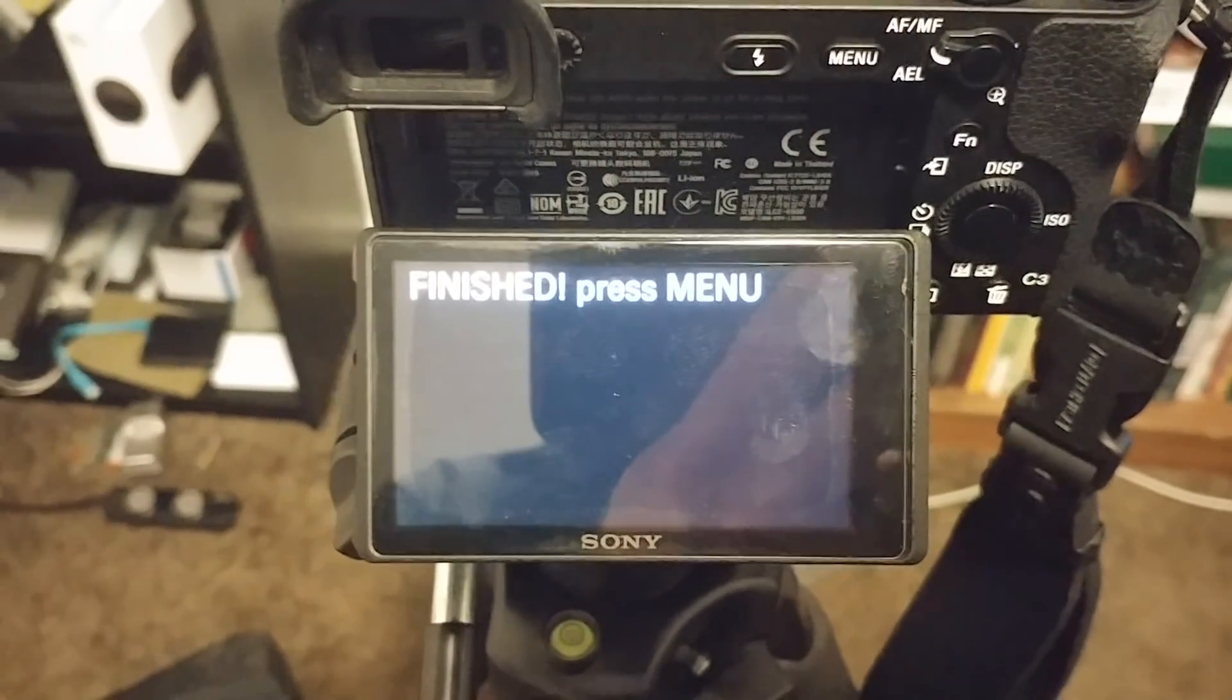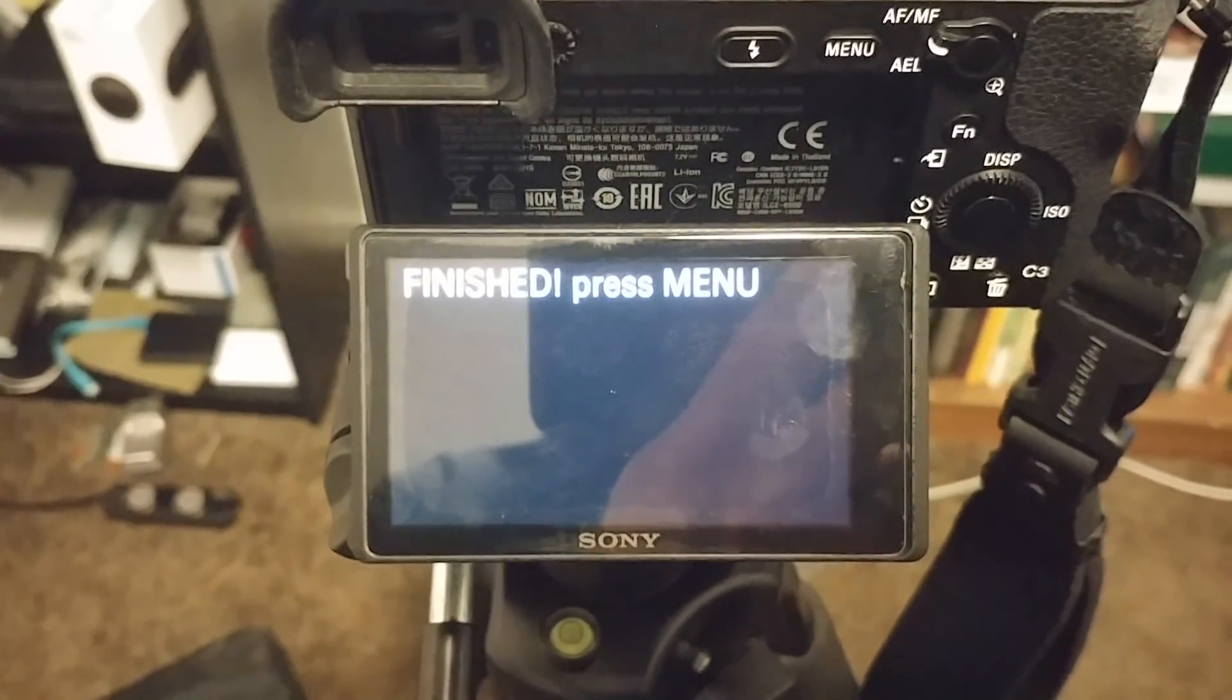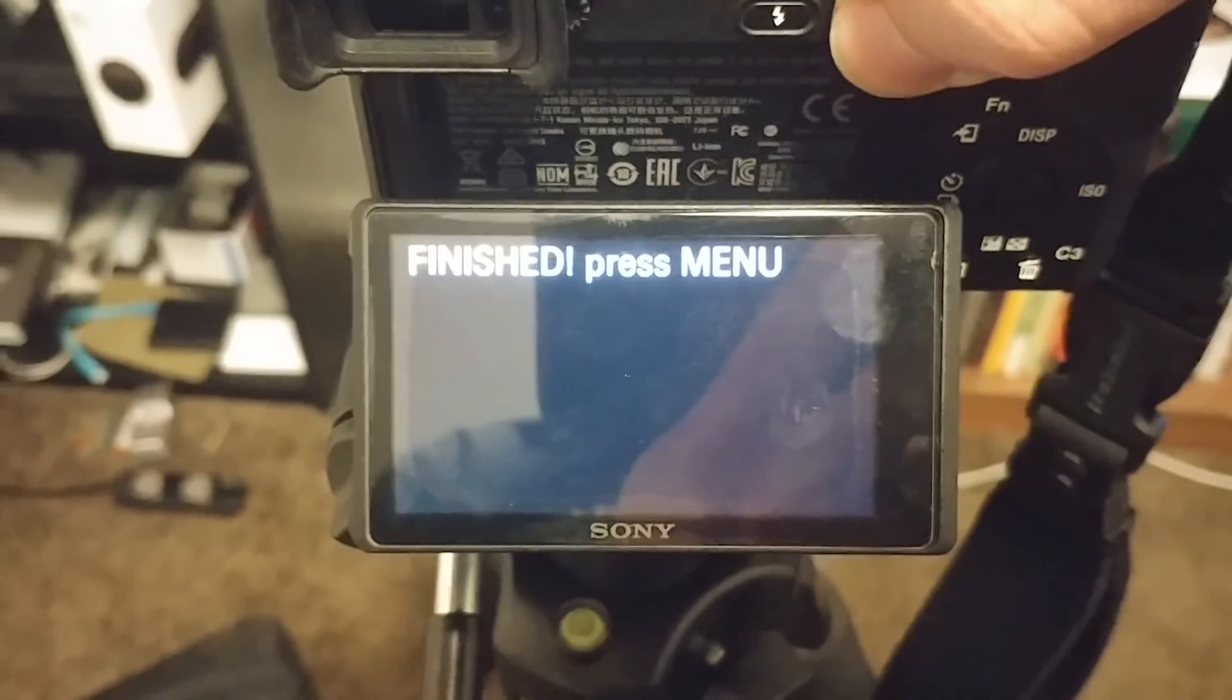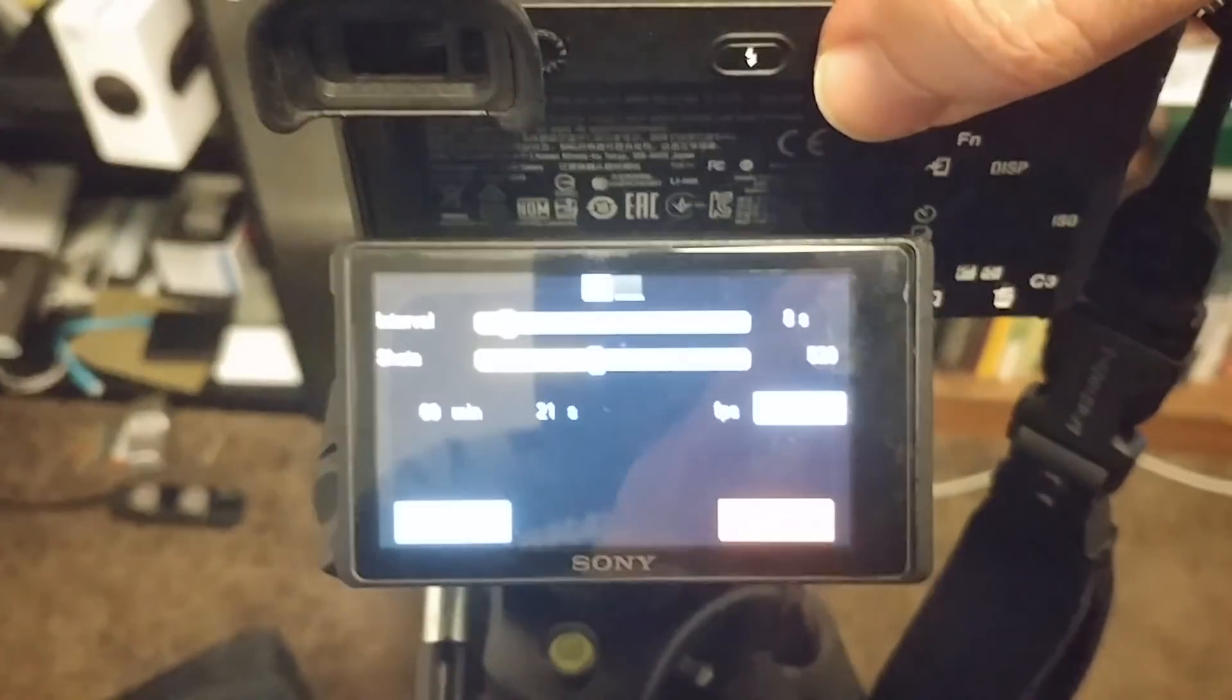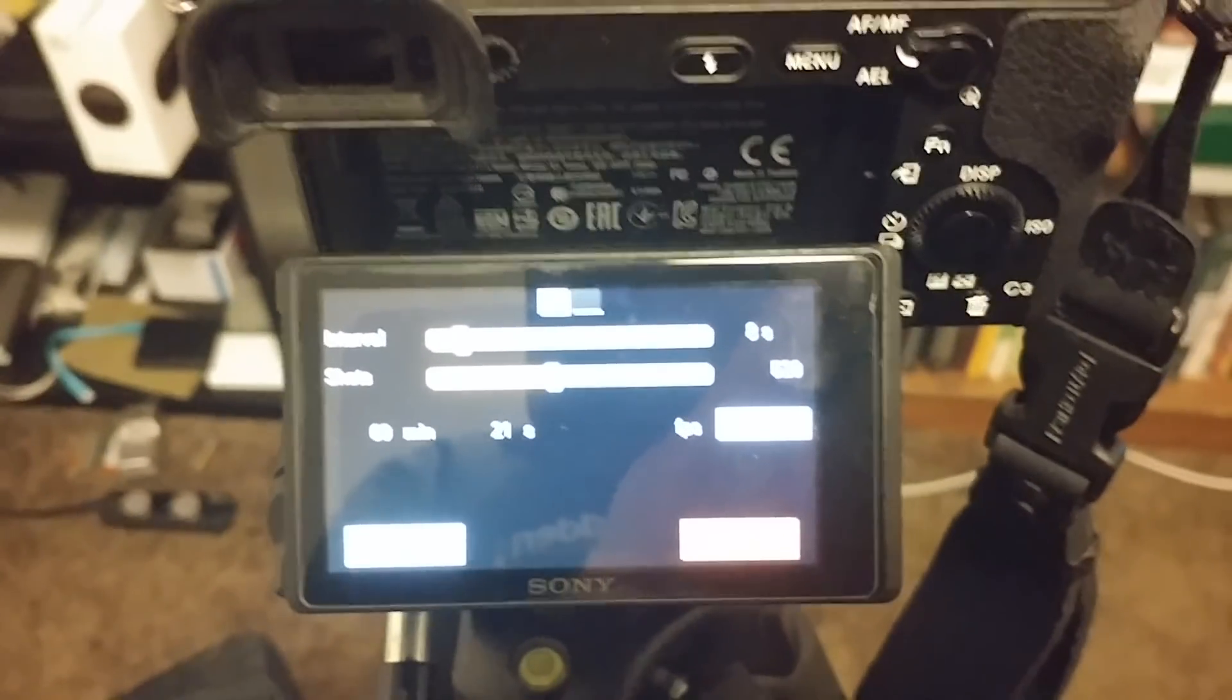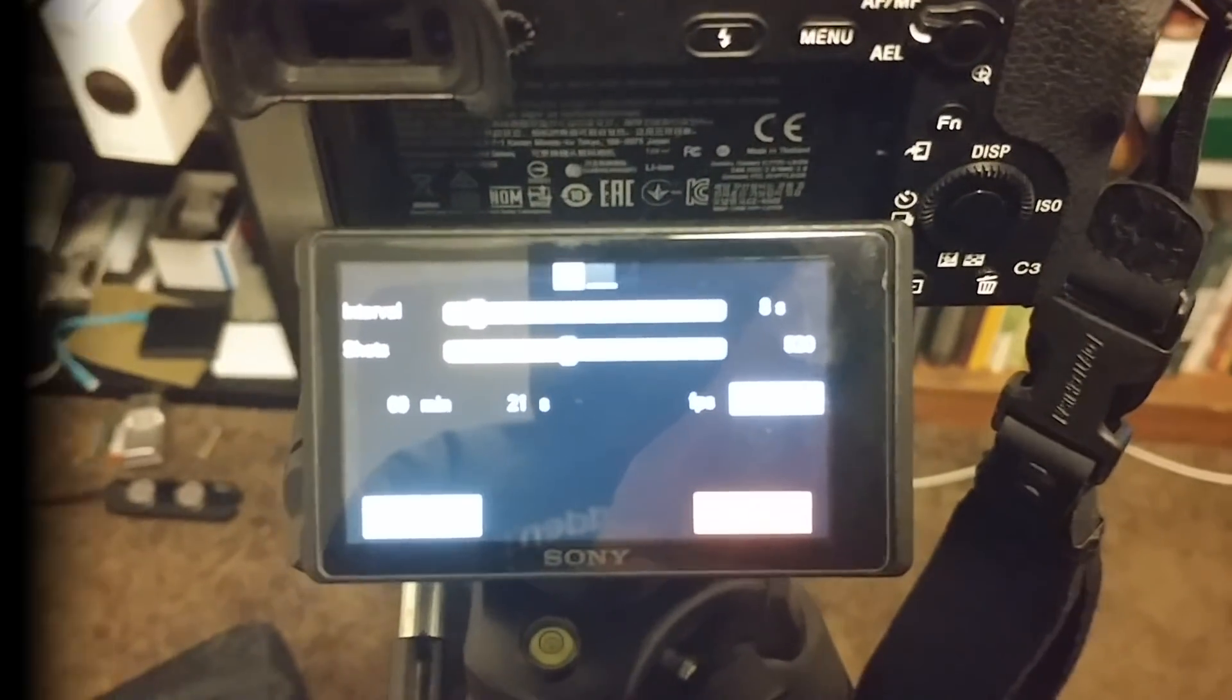When the time-lapse is finished, it says so on the screen and tells you to press menu to exit. Once you do so, it takes you back to the main page.